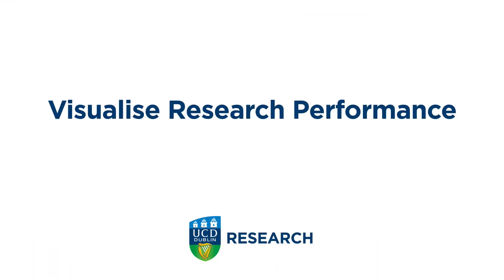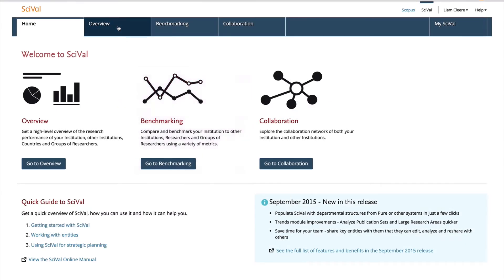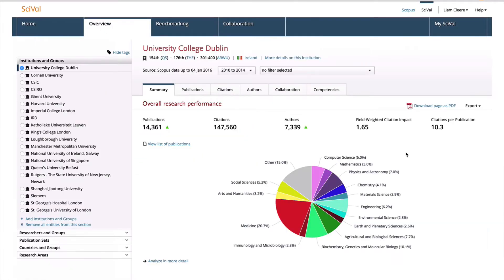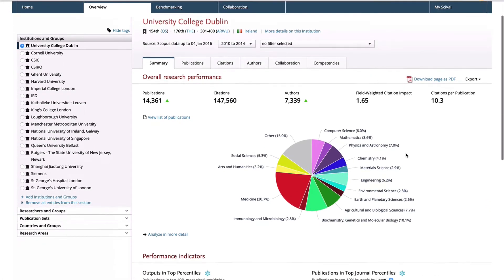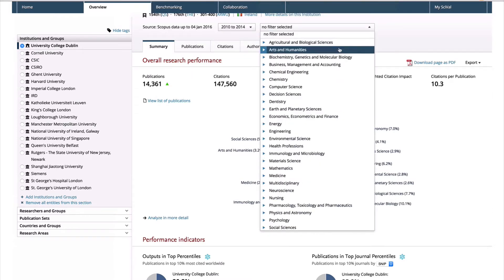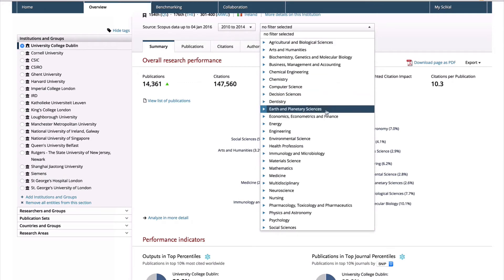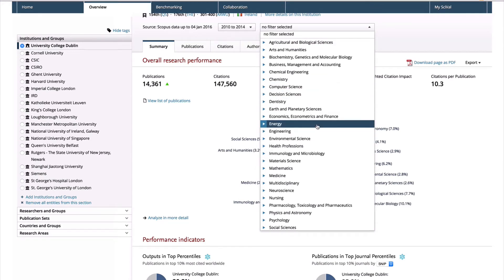One of the core features of SciVal is the ability to visualise research performance. You can access comprehensive research performance summaries of any desired institution, and identify their unique strengths and multidisciplinary research areas. For example, you can take a more detailed look at specific areas, like energy.